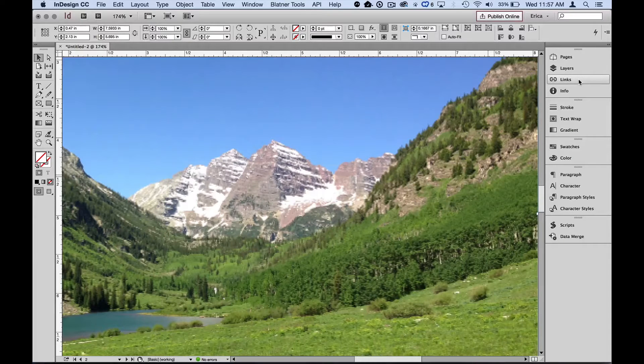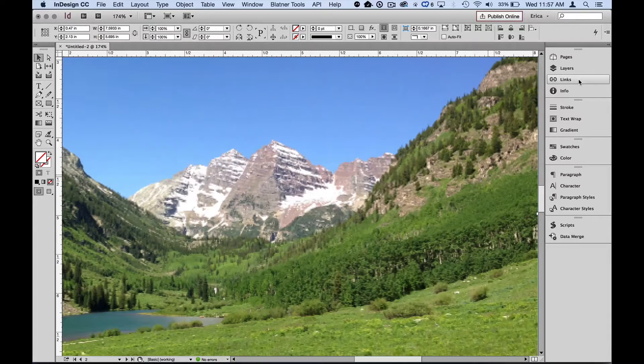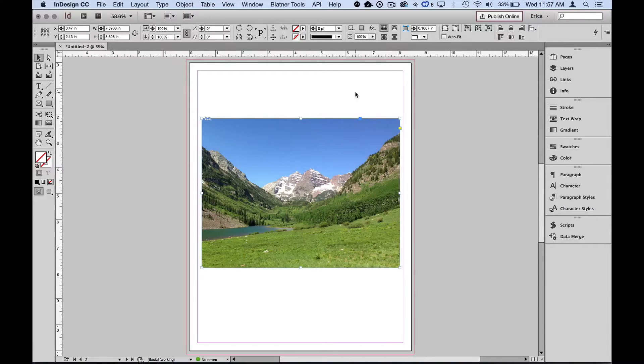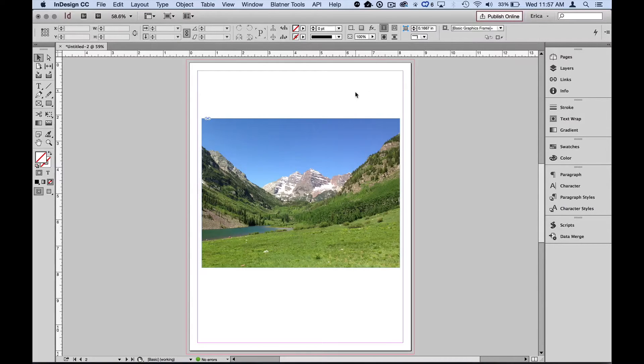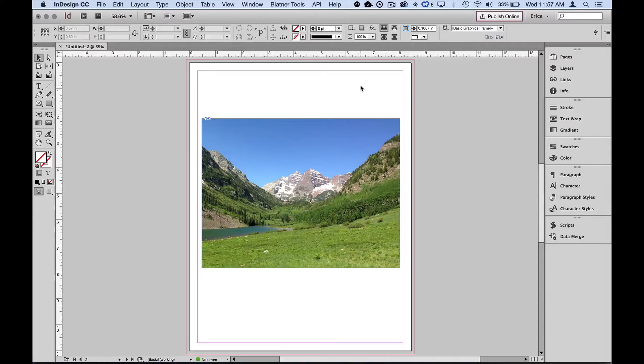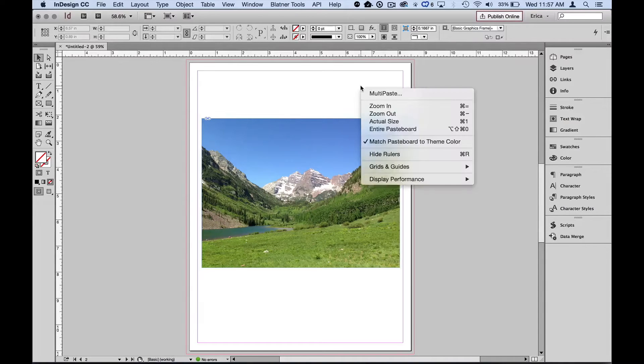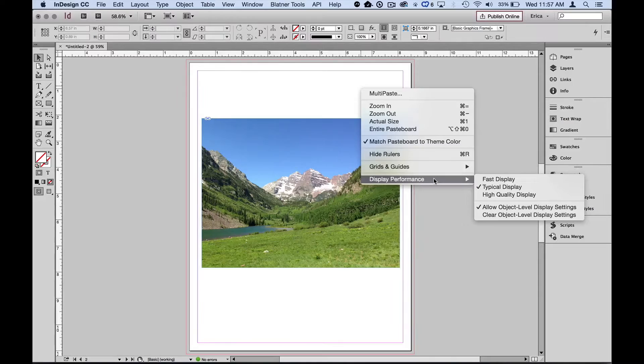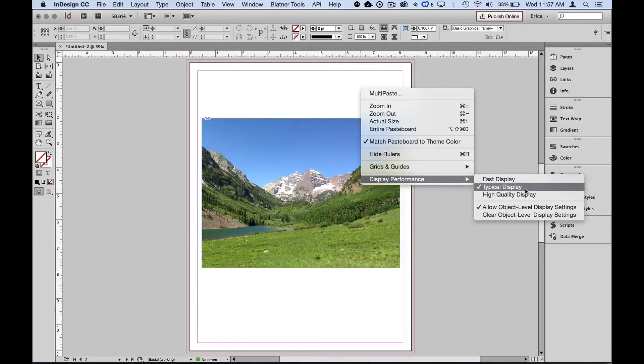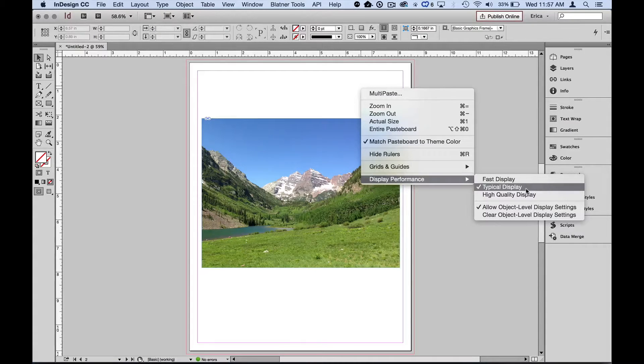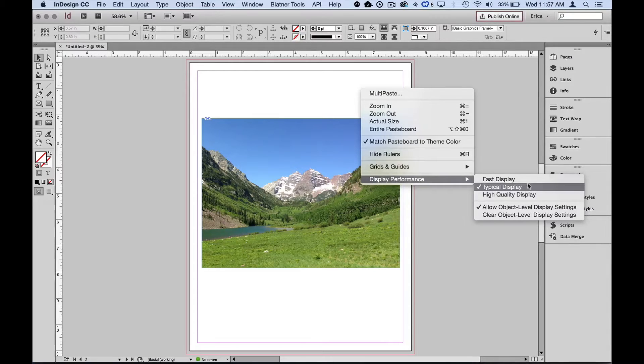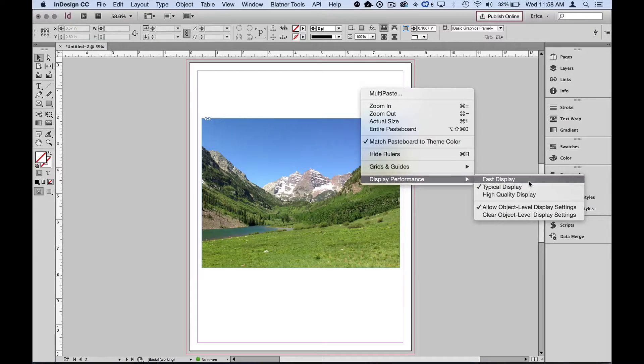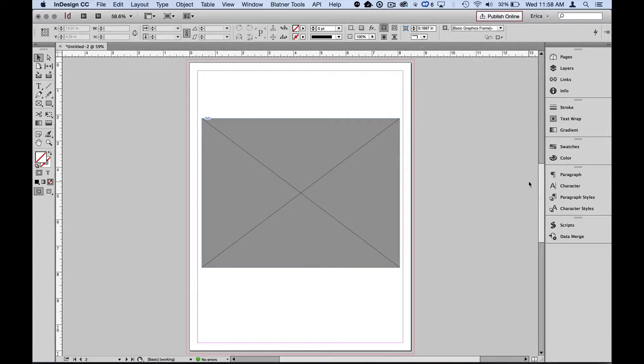So what I need is a way to see that clearly. So I'm going to zoom out just so I can be on the page and not have anything selected. So I'm just going to make sure nothing's selected. And I'm going to right-click or control-click on the page, anywhere on the page, and come down to display performance. Now display performance, we can see that it's set to typical display. We have three settings. There's fast display. If I tell it fast display, this is going to change the display for all the images in this entire document.